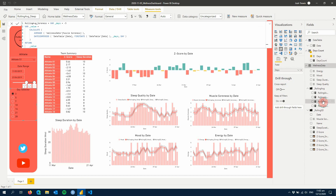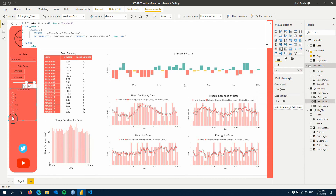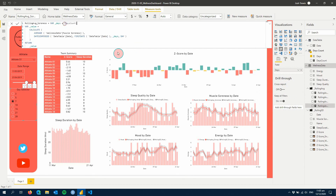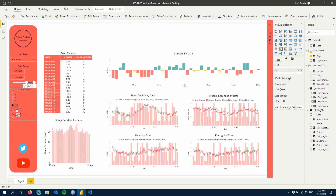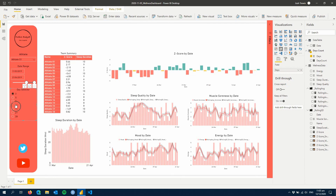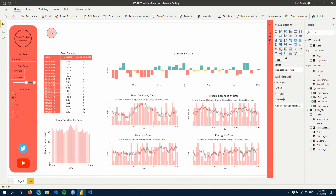Let's use sleep quality first and include our Days Count measure in it. Now we have a different-looking shape to our rolling average. If we go out to 28 days you can see it flattens out quite a lot. We can add that easily to all our other rolling average measures. We won't apply it to the standard deviations at this point, just the rolling averages. You can see the values changing on each of our figures as we adjust the number of days.